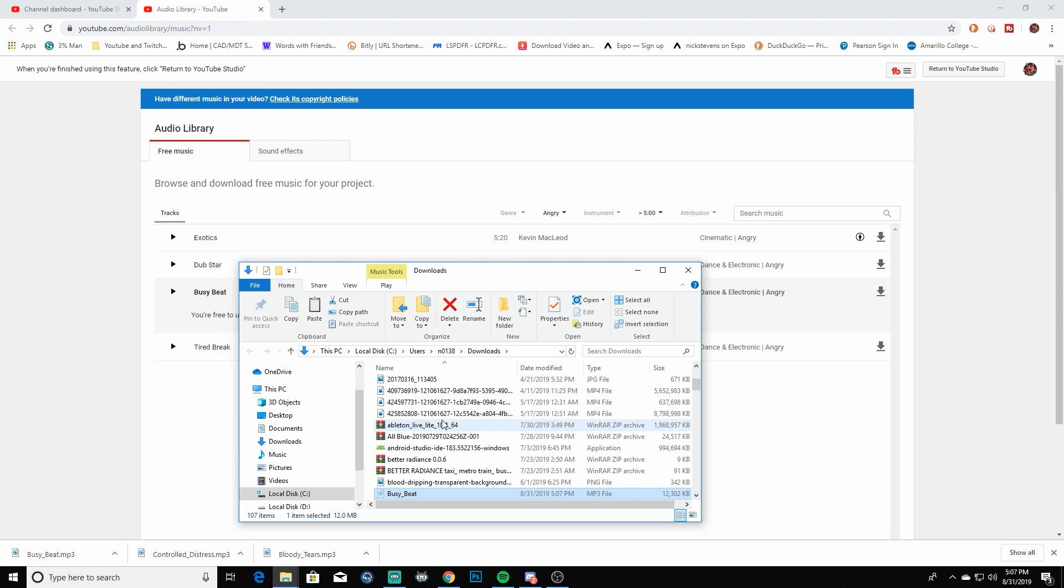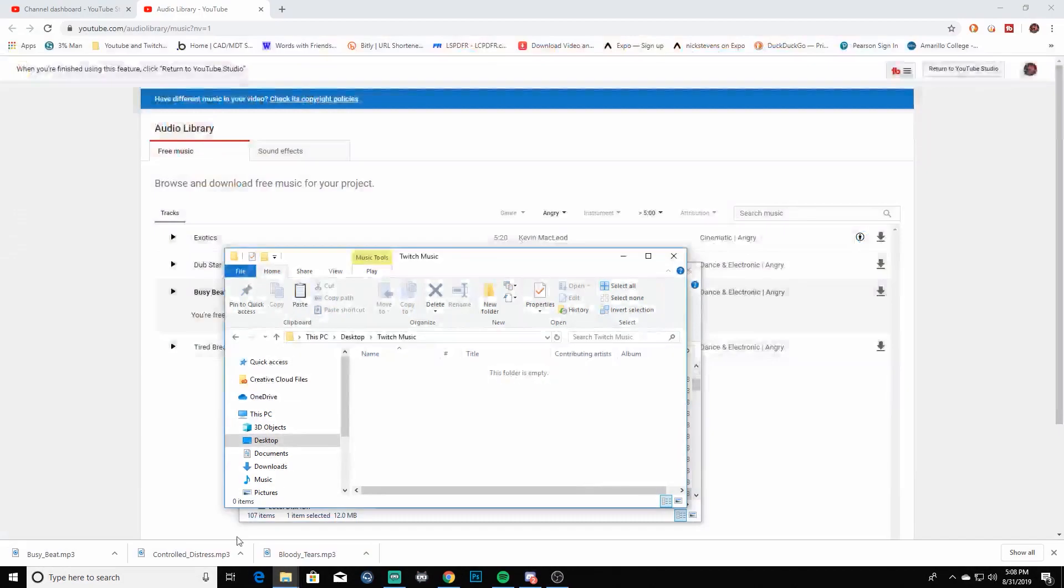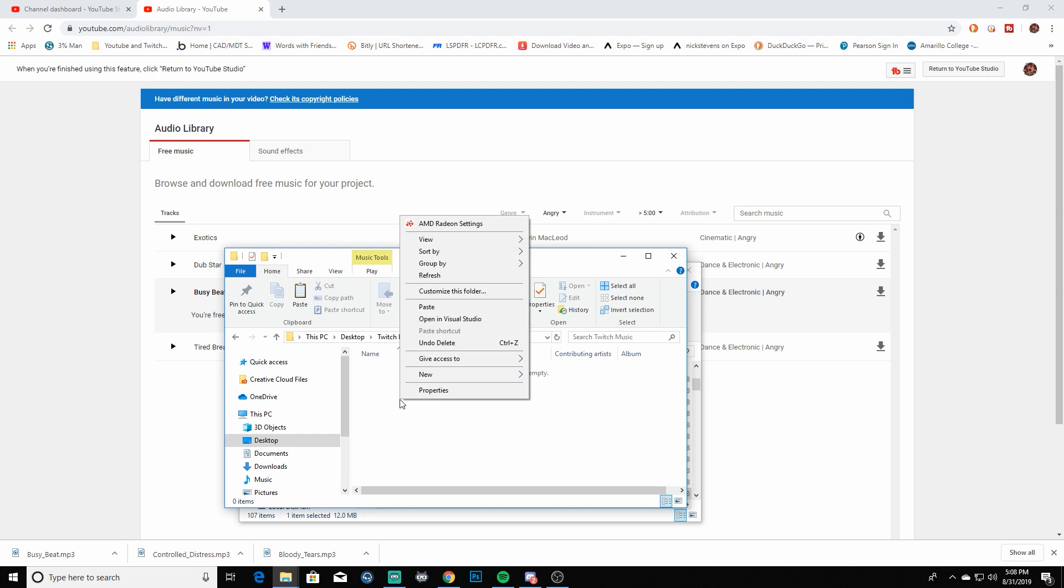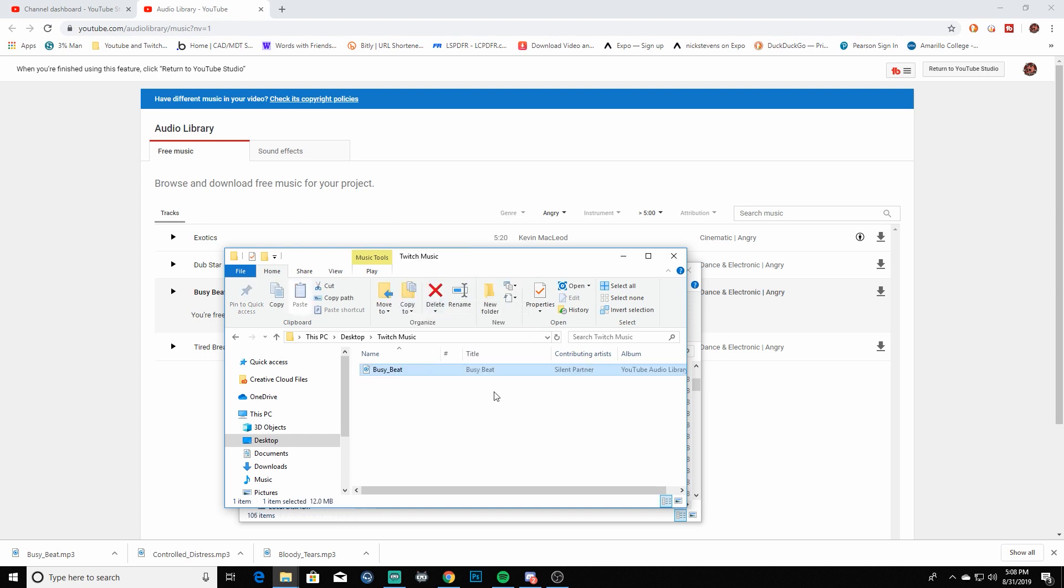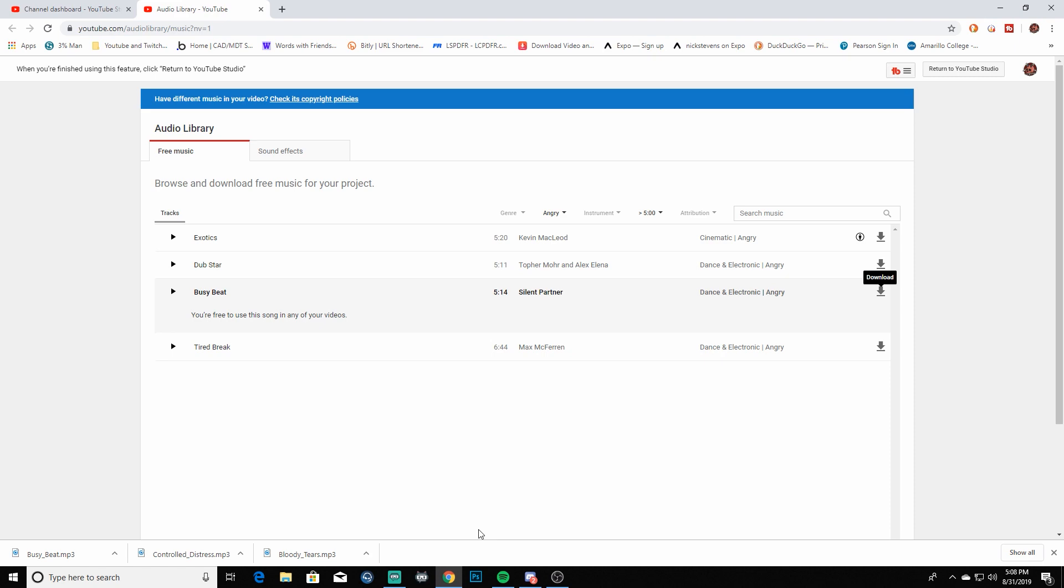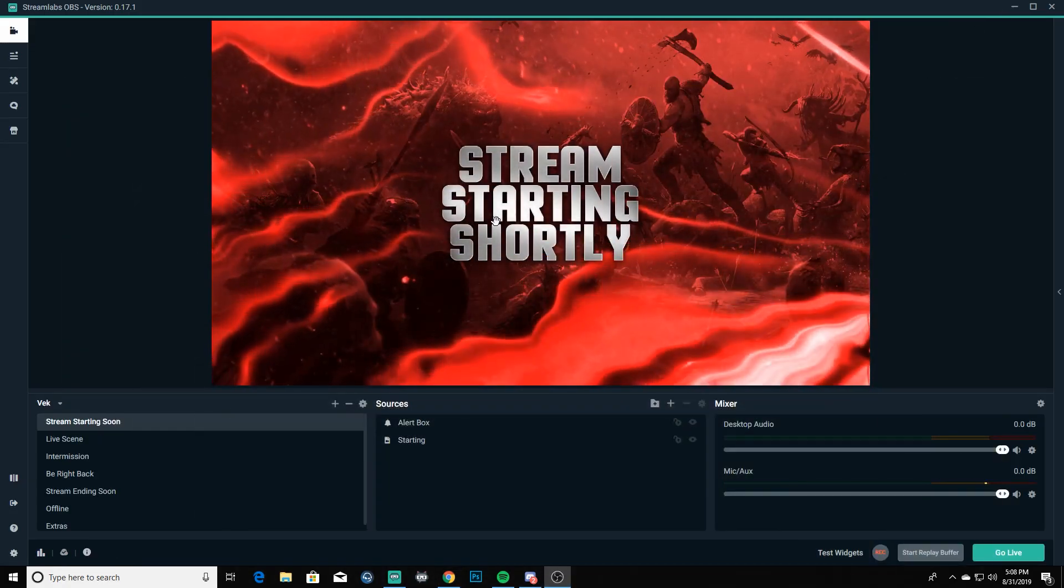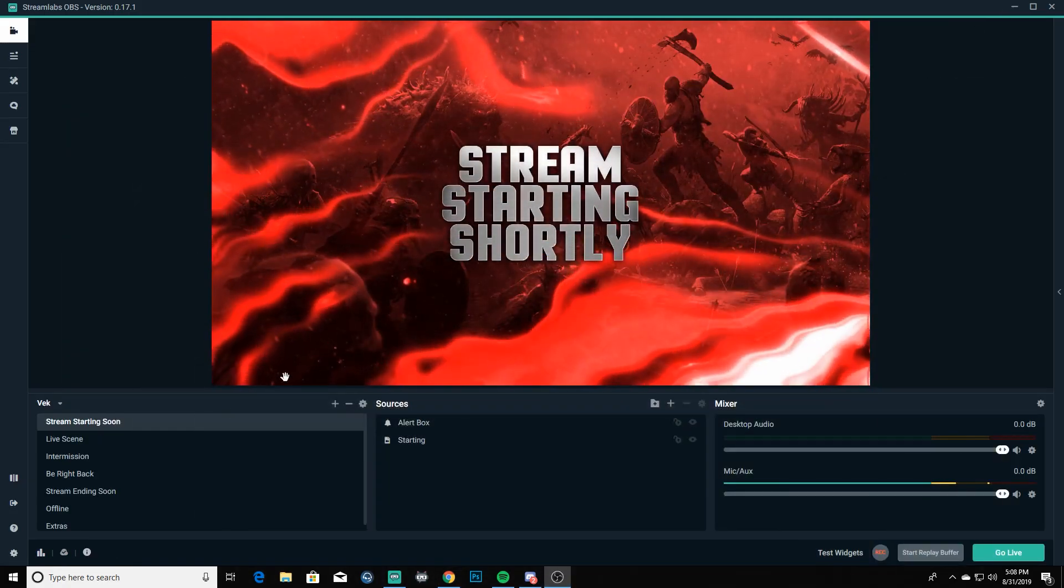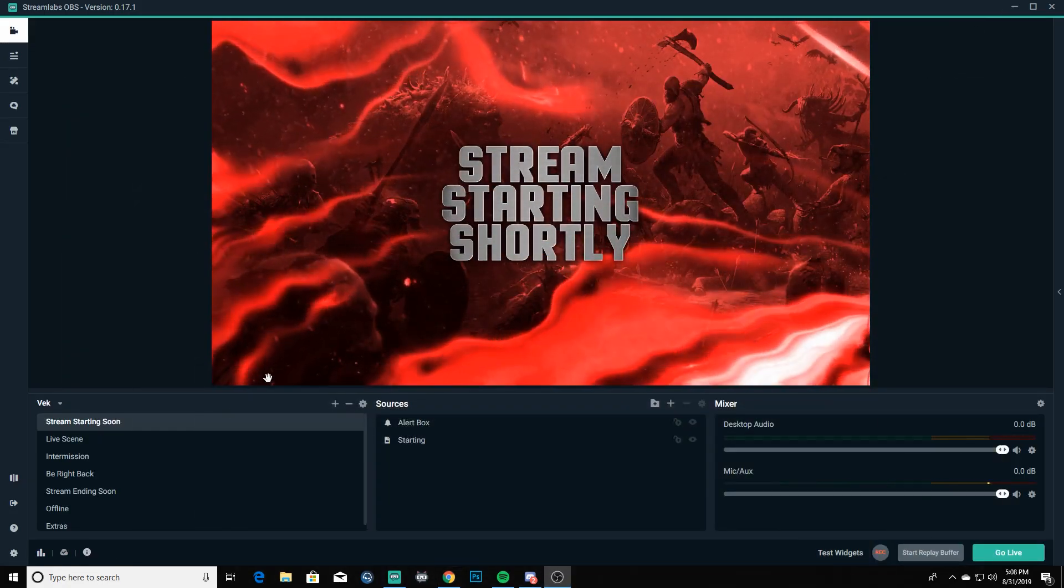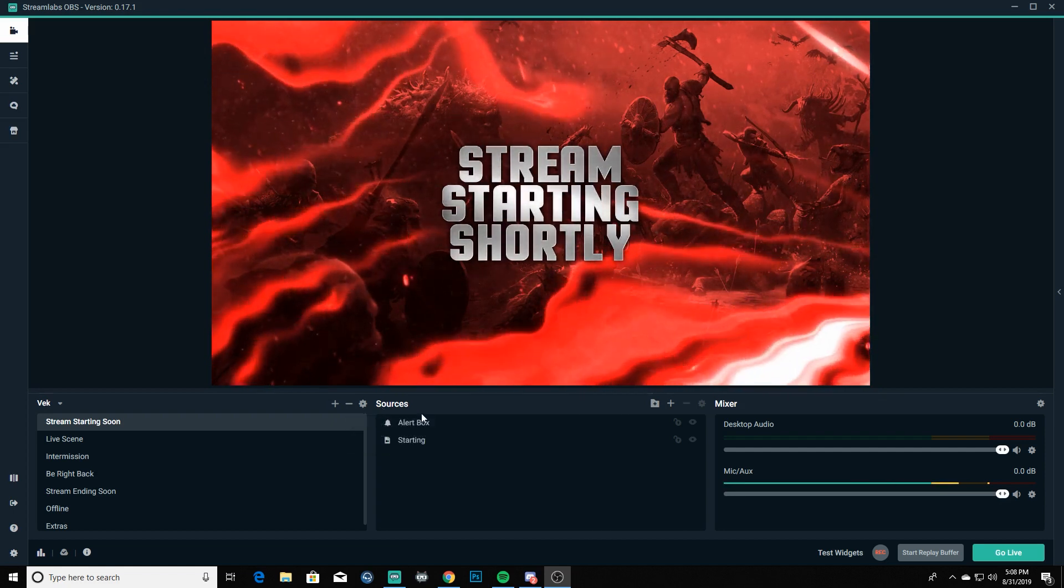And then we're gonna go ahead and we're gonna show it in folder so it'll show it in our downloads folder. We're gonna cut that baby out of there and I've made another folder for Twitch music on my desktop so everything will be easy to find. We'll just go ahead and paste that little guy in there, close out both of these windows here, minimize that. All right, now to the adding it.